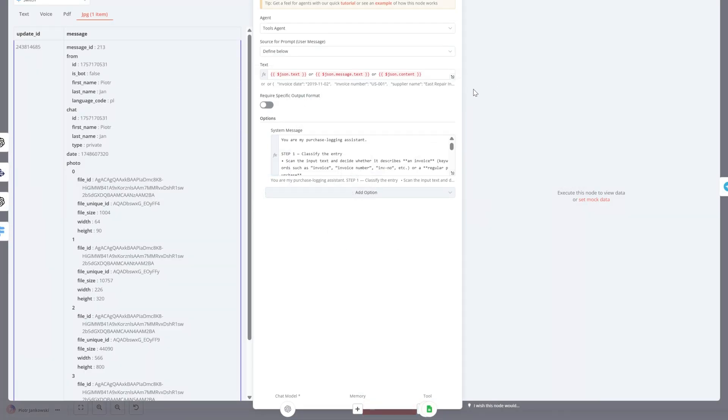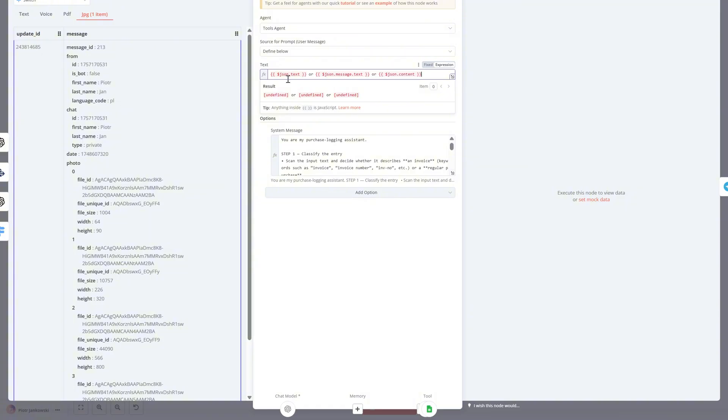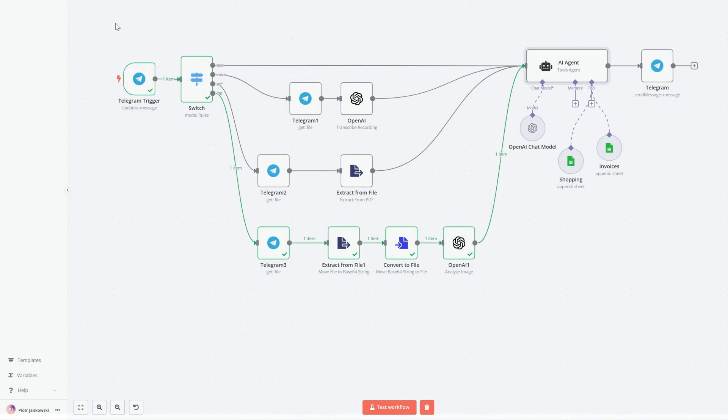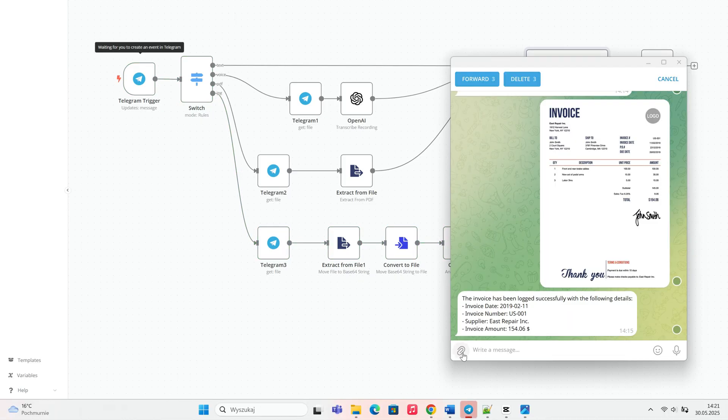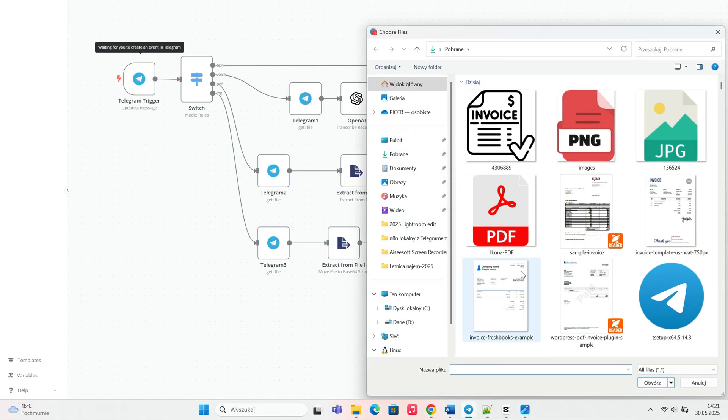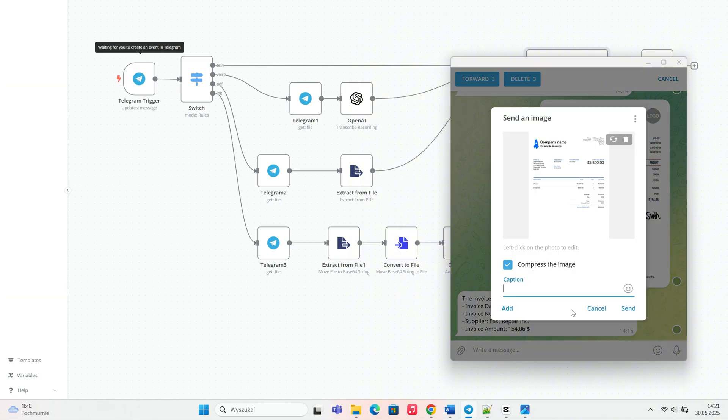In the text field of our AI agent, we add this fallback expression: text or message, text or content. This helps the agent read input correctly whether it comes from a typed message, a PDF, or extracted text from an image.